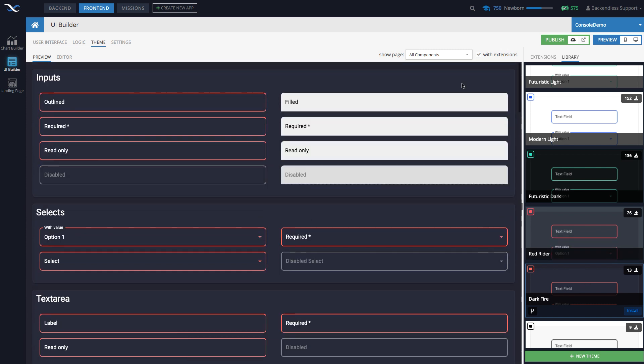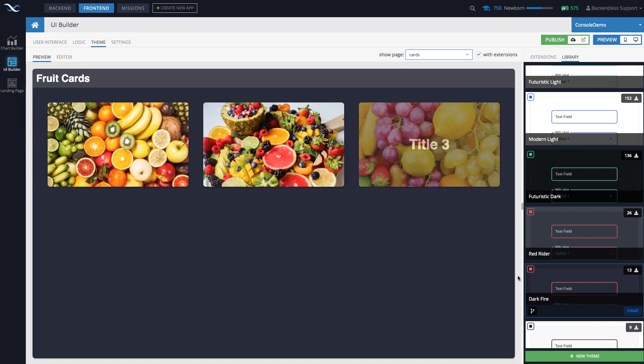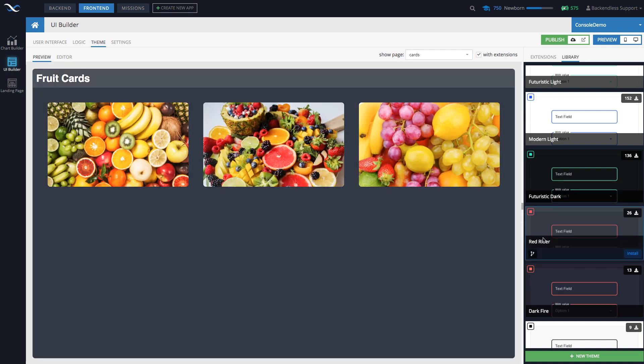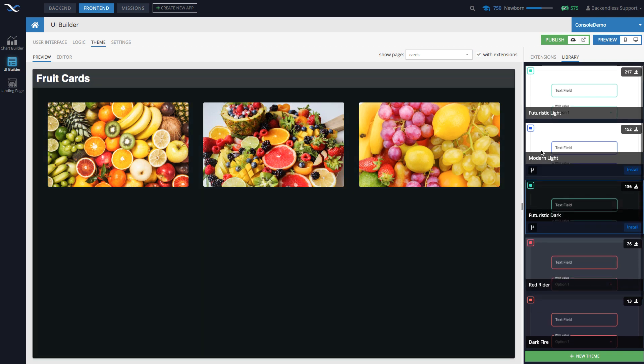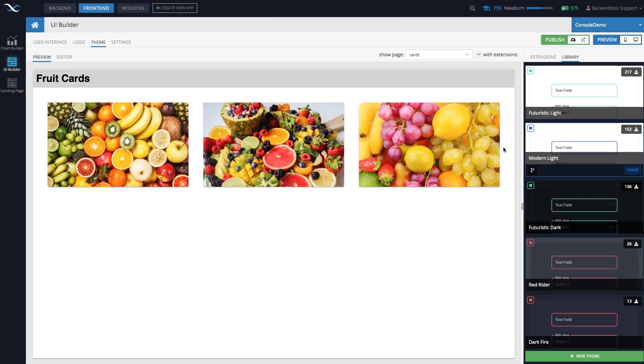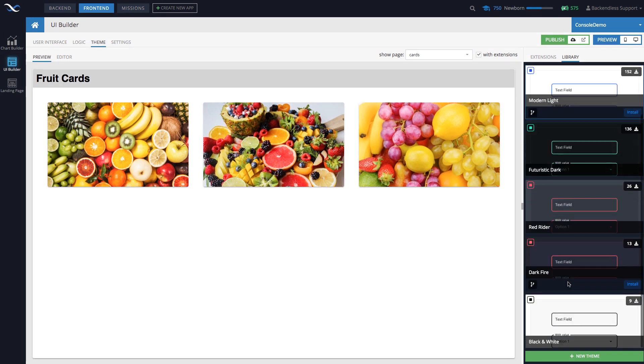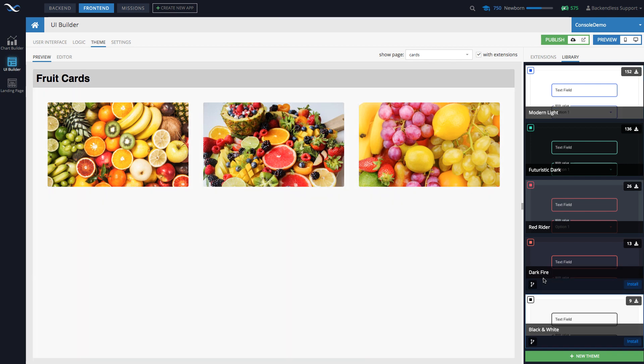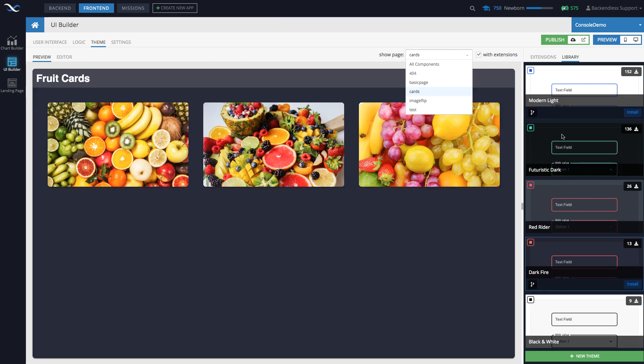And this page automatically re-rendered using that theme. If you'd like, you can actually pick any one of your pages. So for instance, I do have this page called cards. And then here, as you can see, I can just switch between different themes.